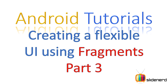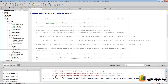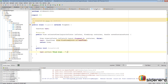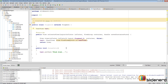Hello subscribers and watchers from SlideNerd, this is Vivz here again. In this video, let's continue what we were previously discussing. We have our fragment A that contains a list view, and we have our fragment B that contains a text view and the same stuff.